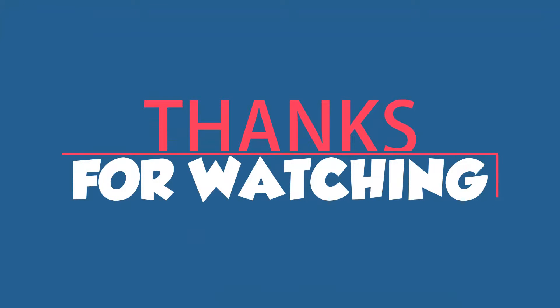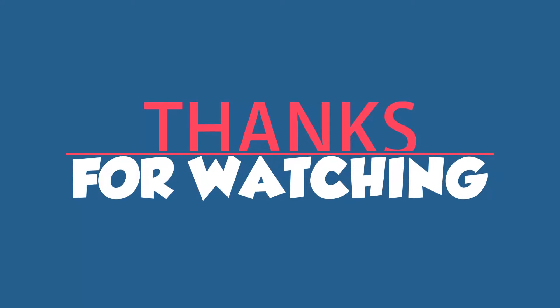Thanks for watching guys, please leave a thumbs up below. If you have any problem, just comment below, and don't forget to subscribe.